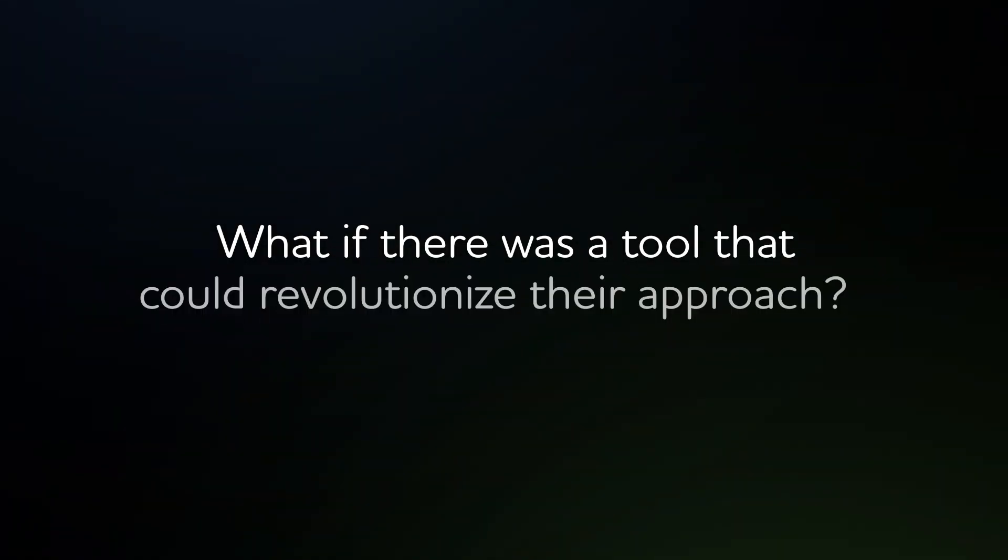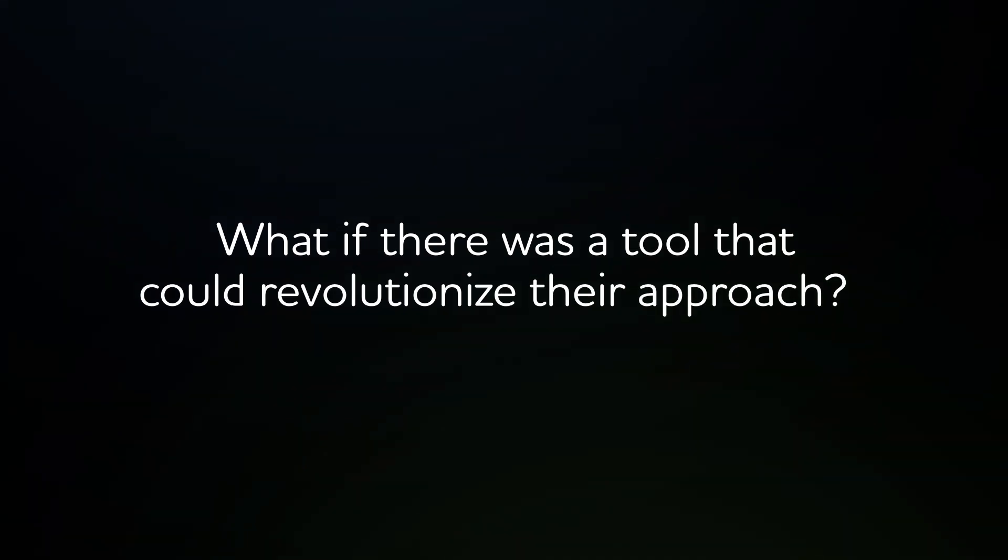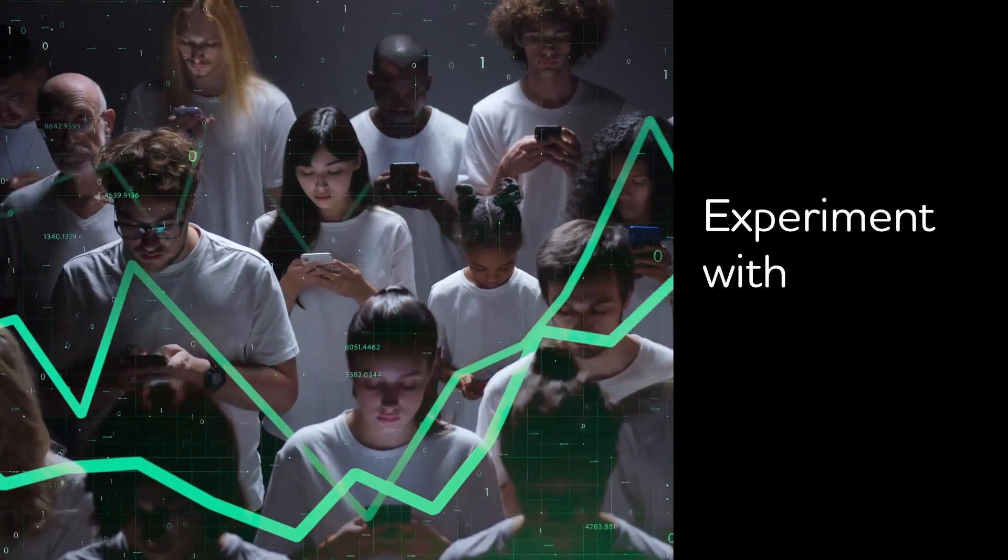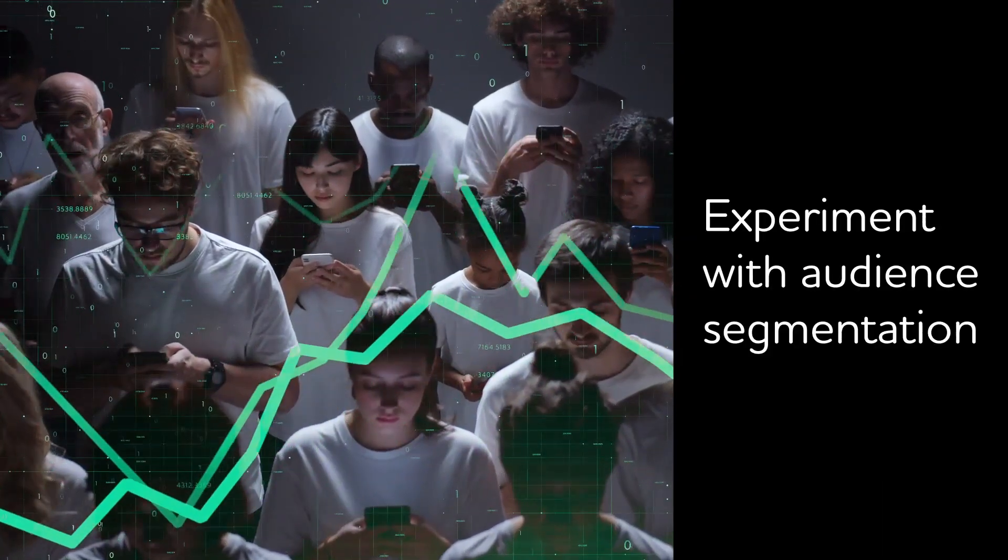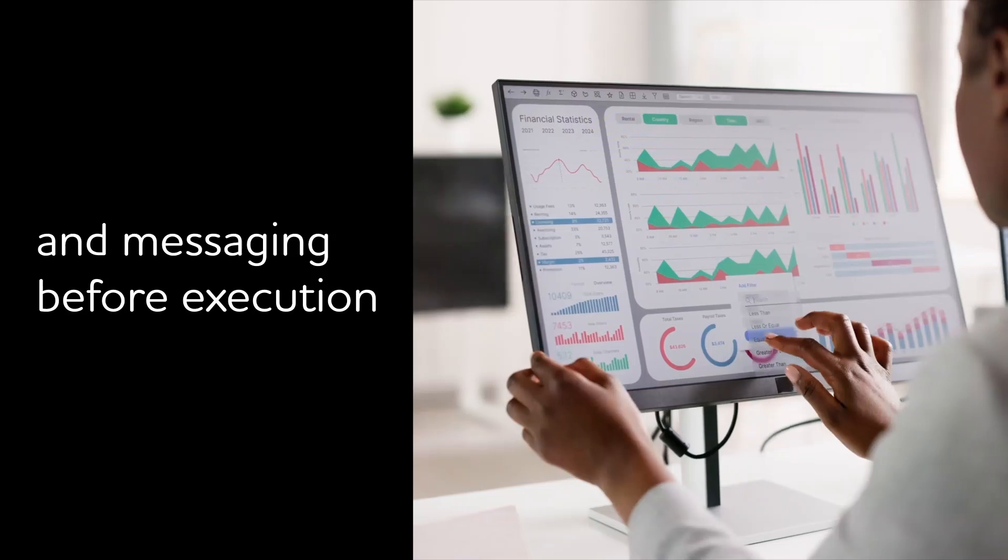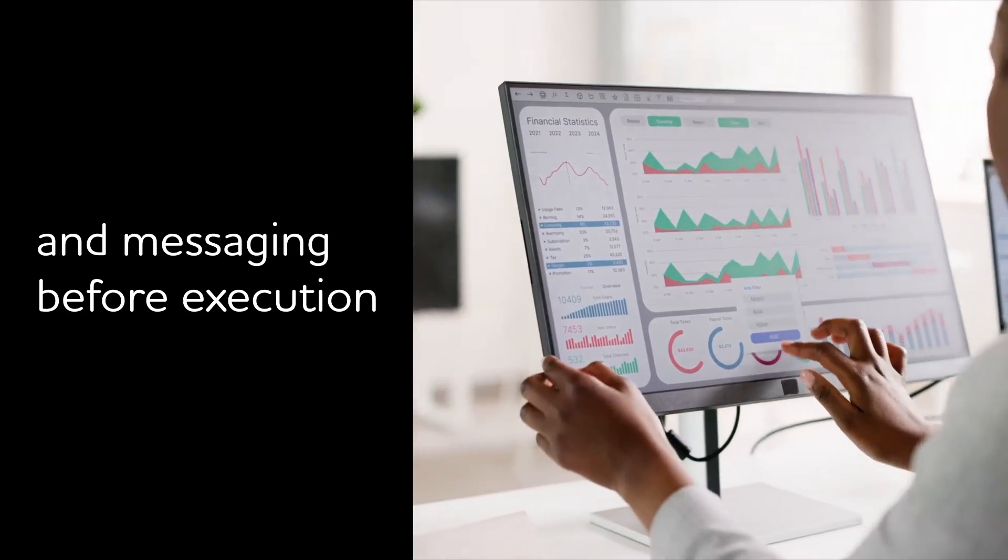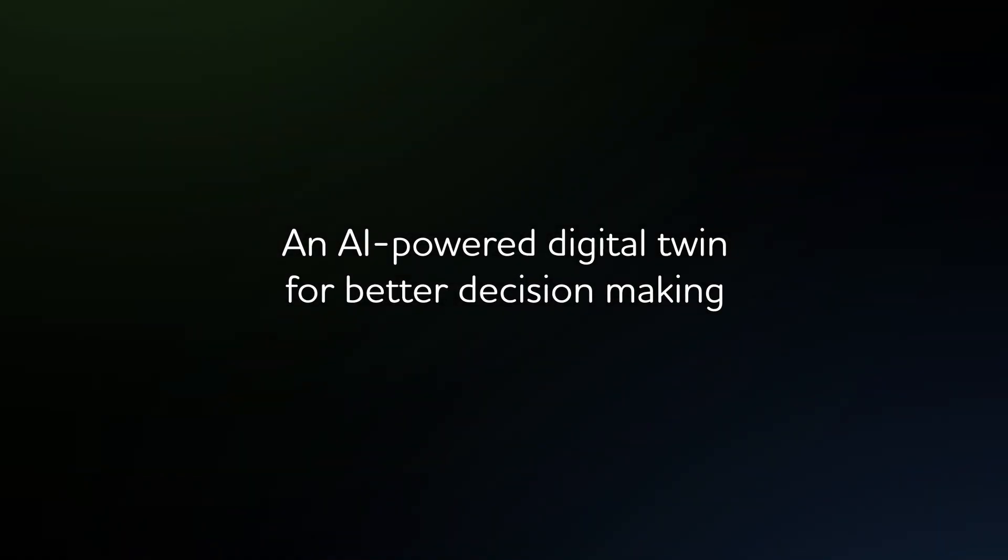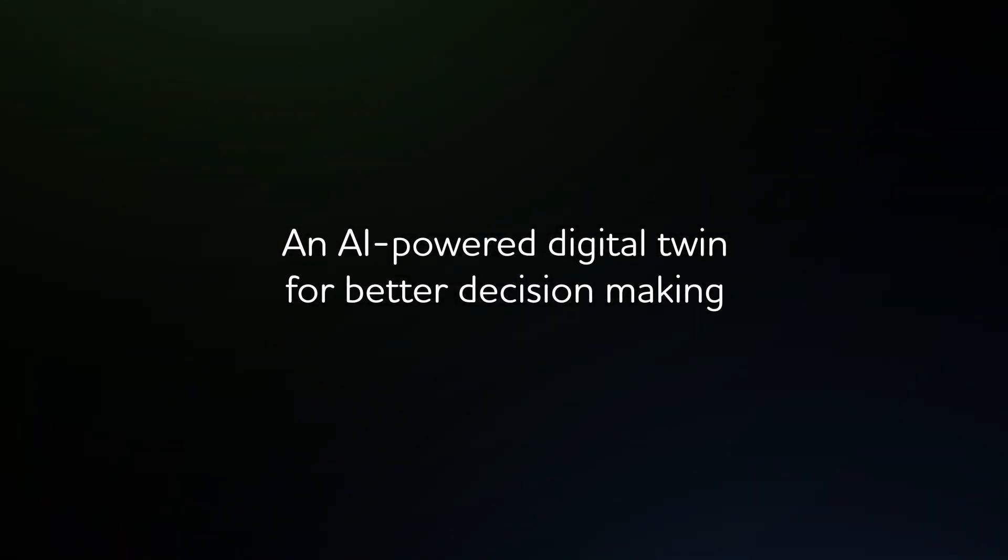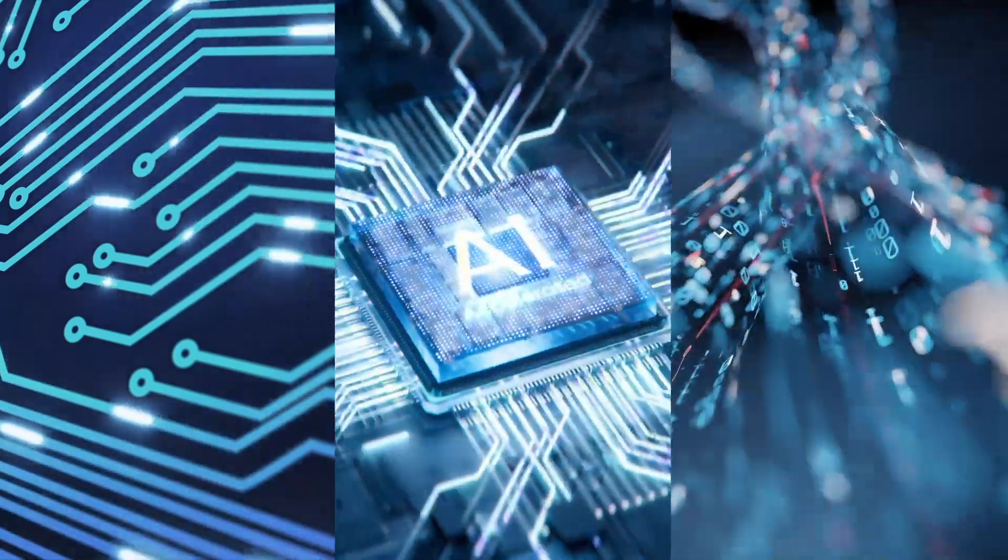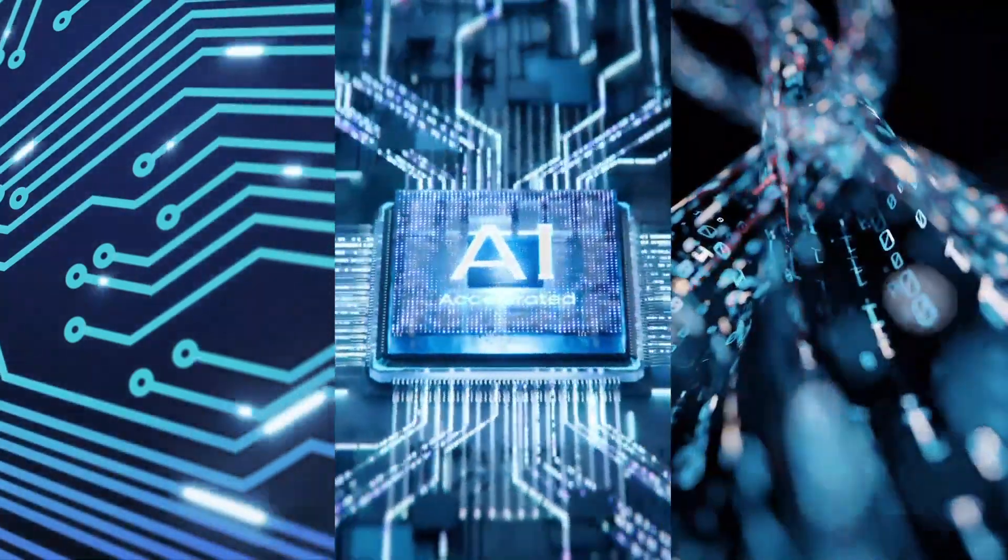What if there was a tool that could revolutionize their approach? Imagine if a marketer could experiment with audience segmentation and messaging before execution. An AI-powered digital twin crafted to partner with marketing and brand teams to help them make better decisions.